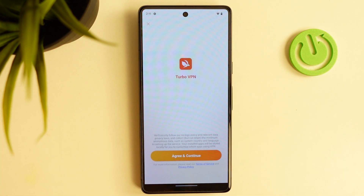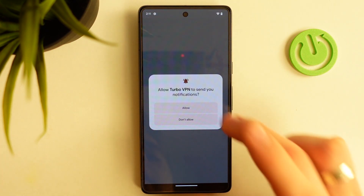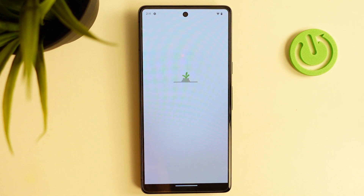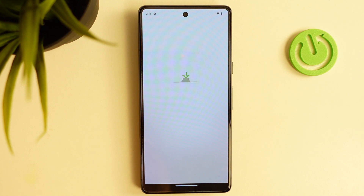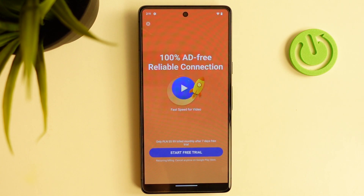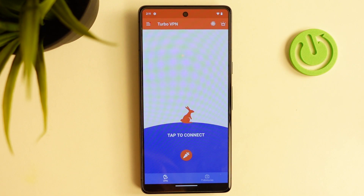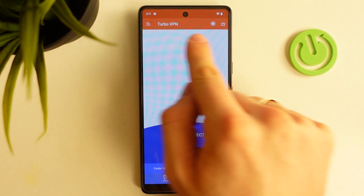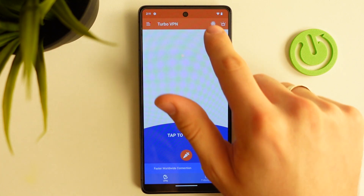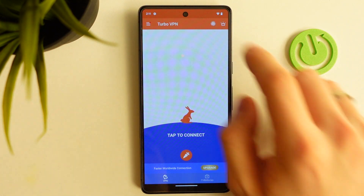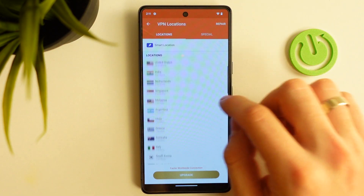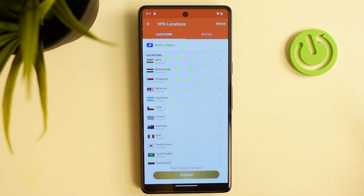Great. Now click Open, agreement continue, allow, wait a while. Click on the cross in the left top corner of your screen. Here, on the right top corner, we will see the globe — by clicking on it we can choose the country you can connect to.